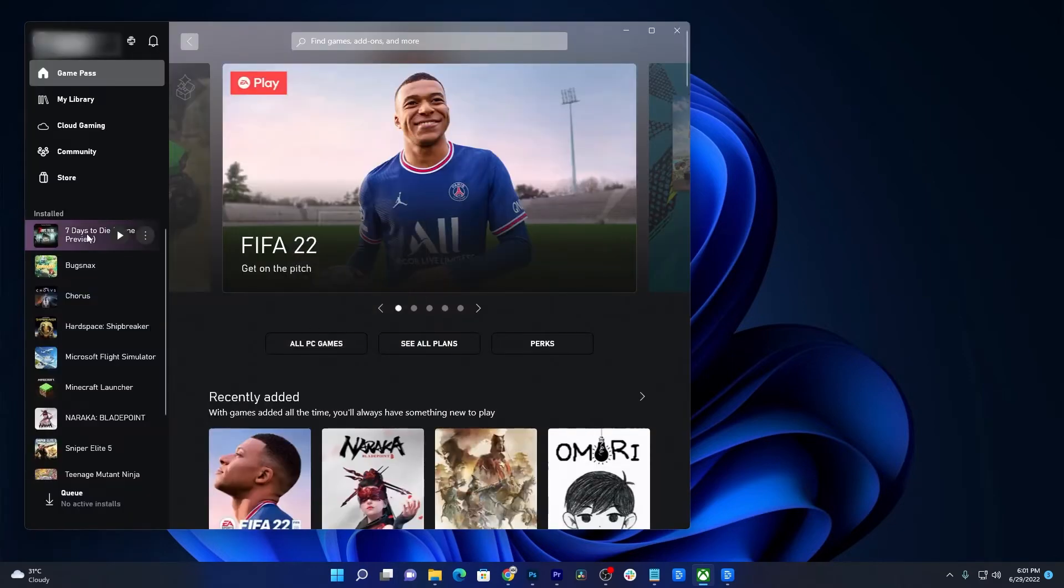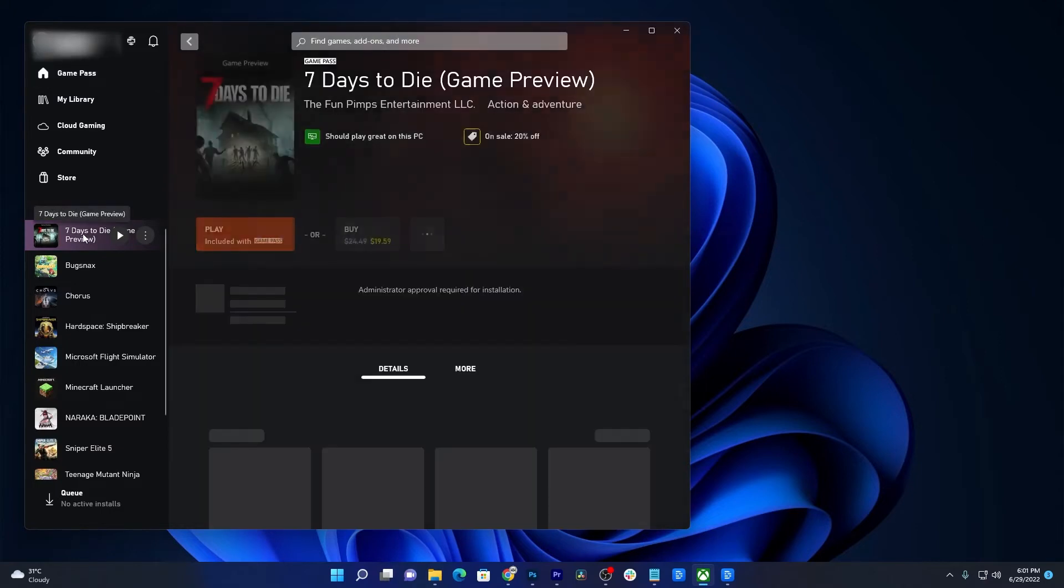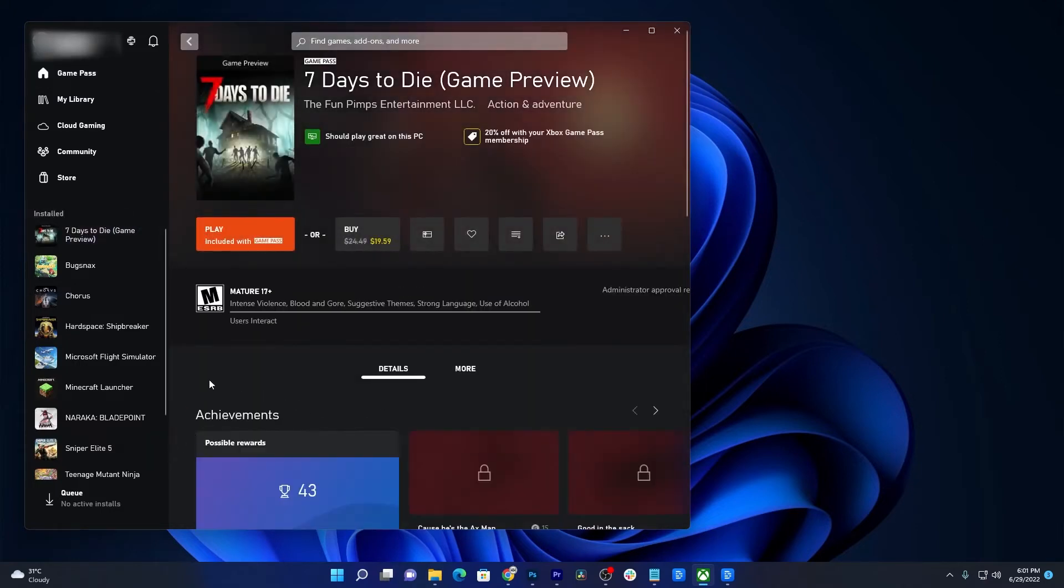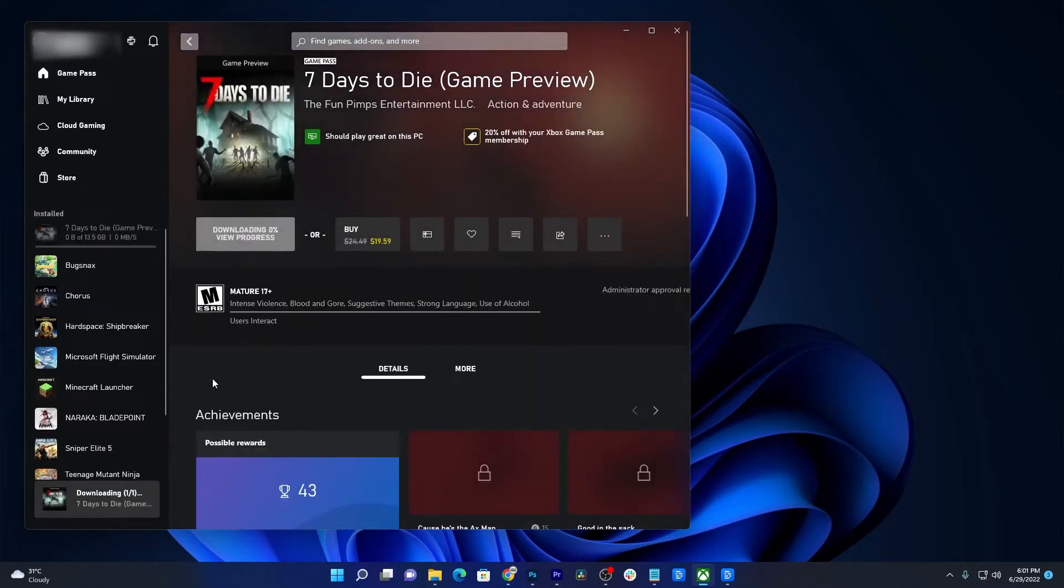Don't worry, it will take just a few seconds to a minute. Once finished, launch the game and it should work properly after that.